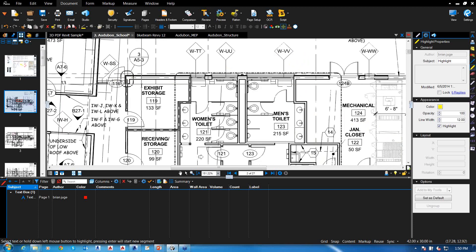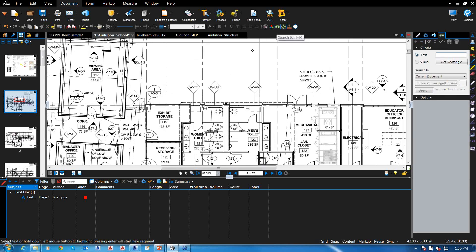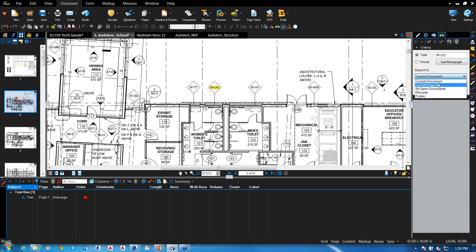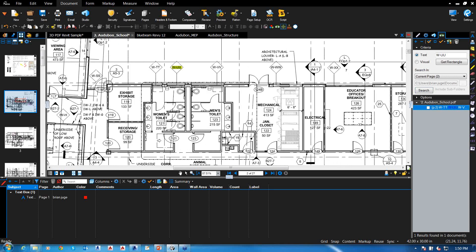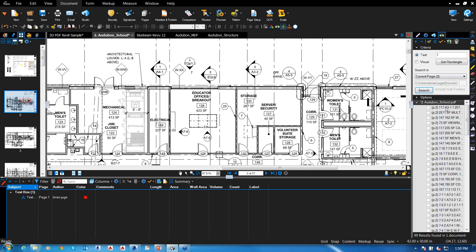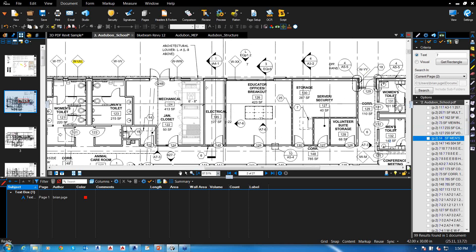One nice feature is the search function. I can search for a particular phrase or symbol — for example, searching for 'W/UU' on the current page. It finds every instance in the document. I can also search for a number — say, the number seven — and it highlights all instances on the current page with hyperlinks to each one.